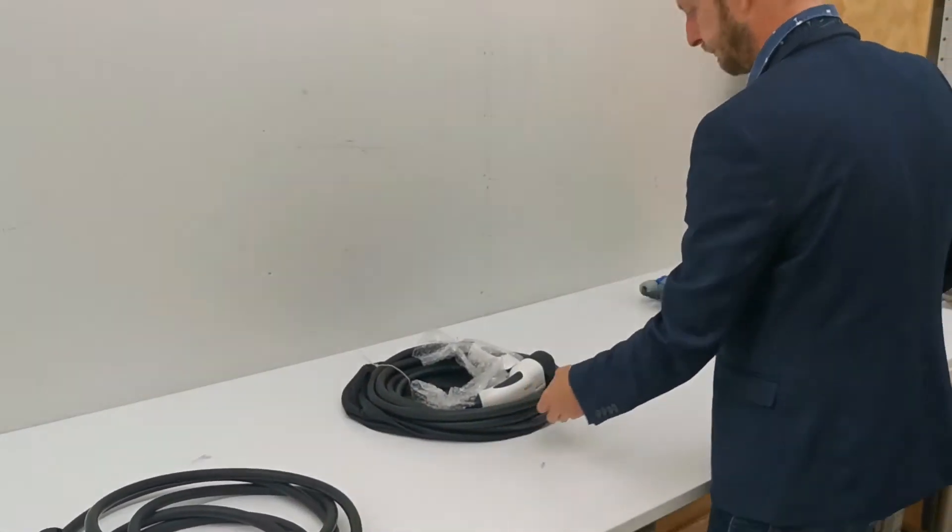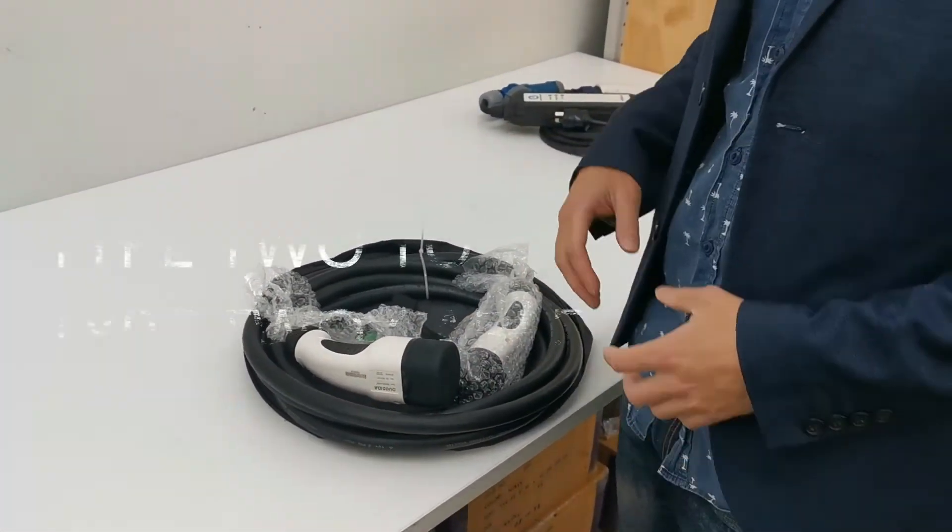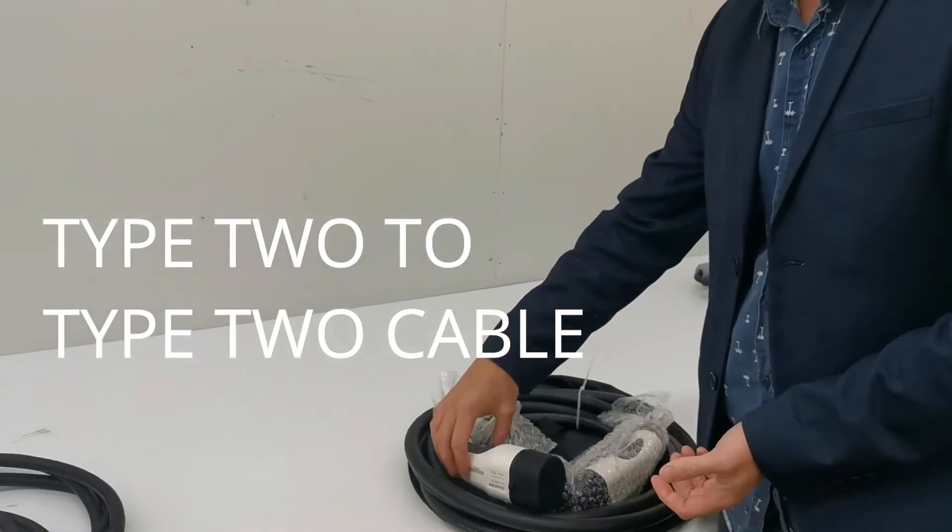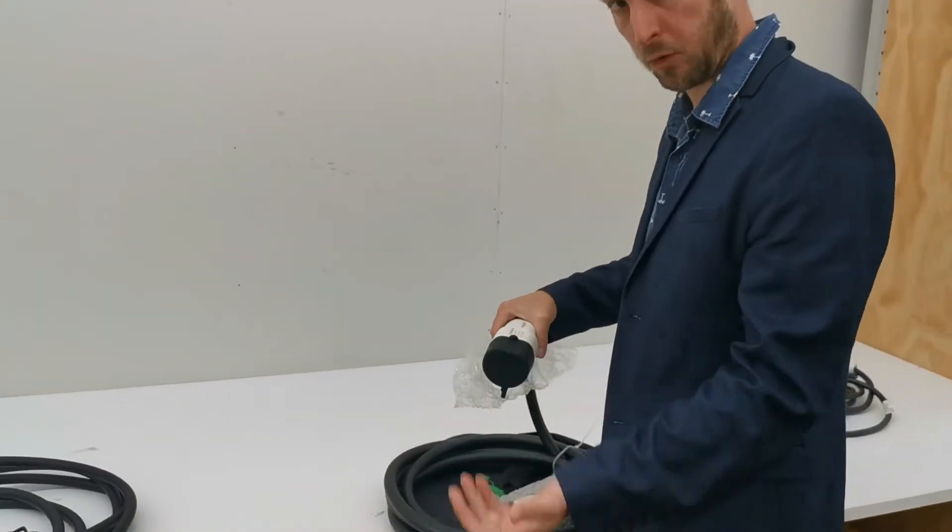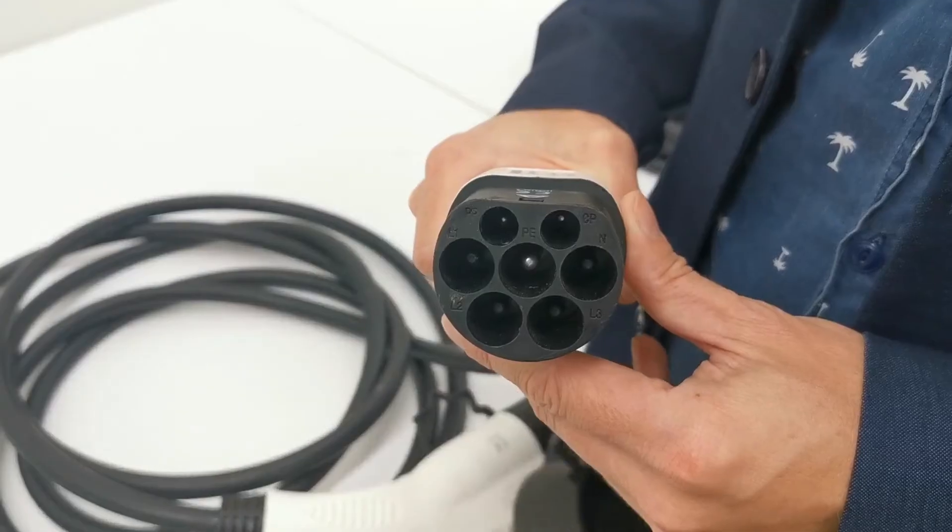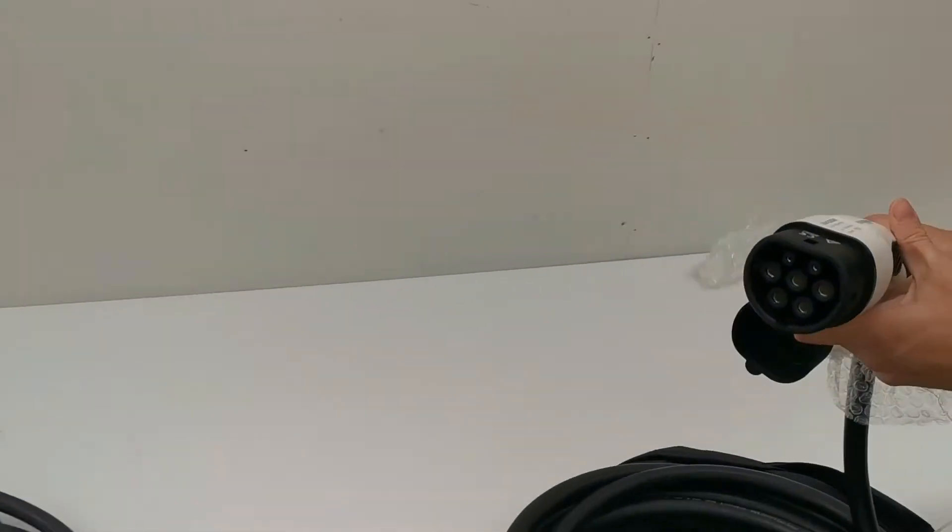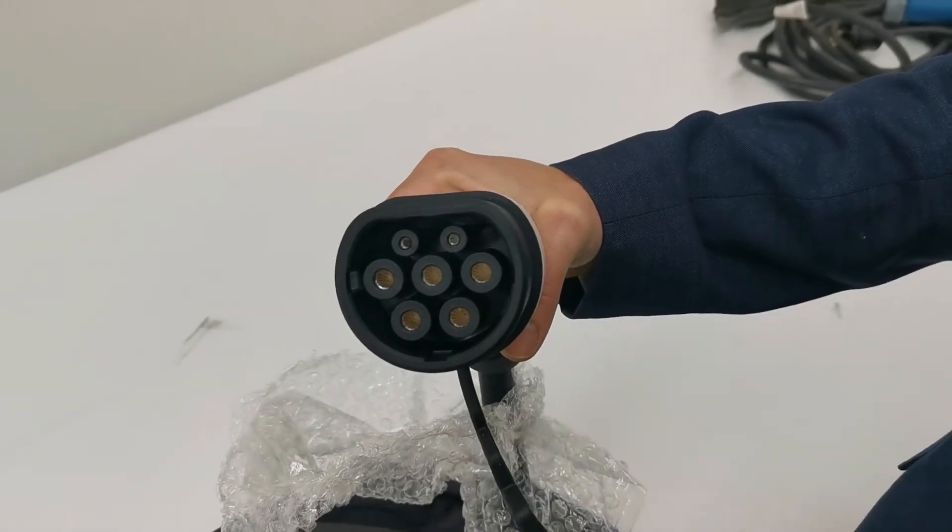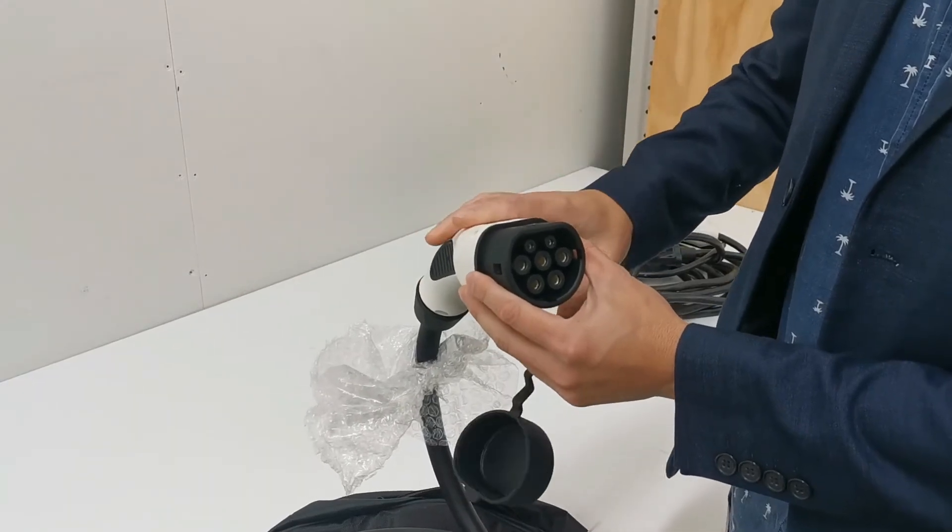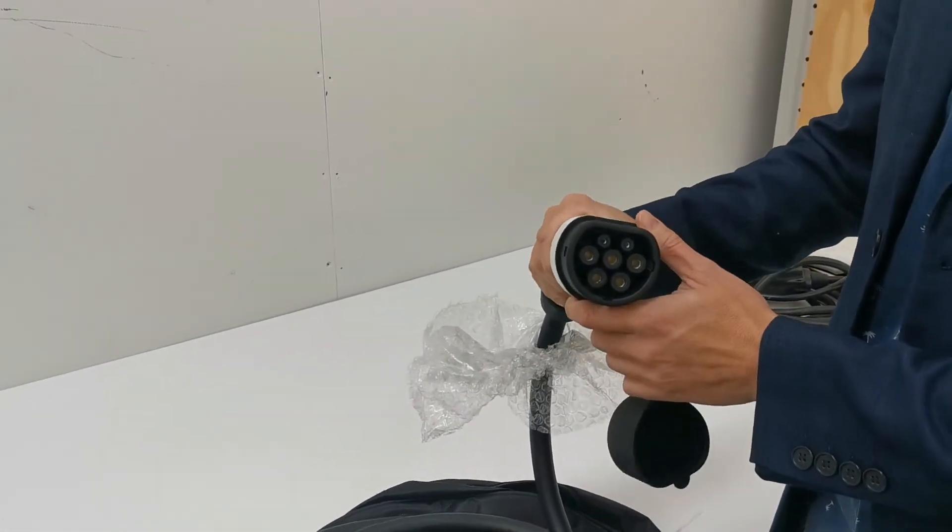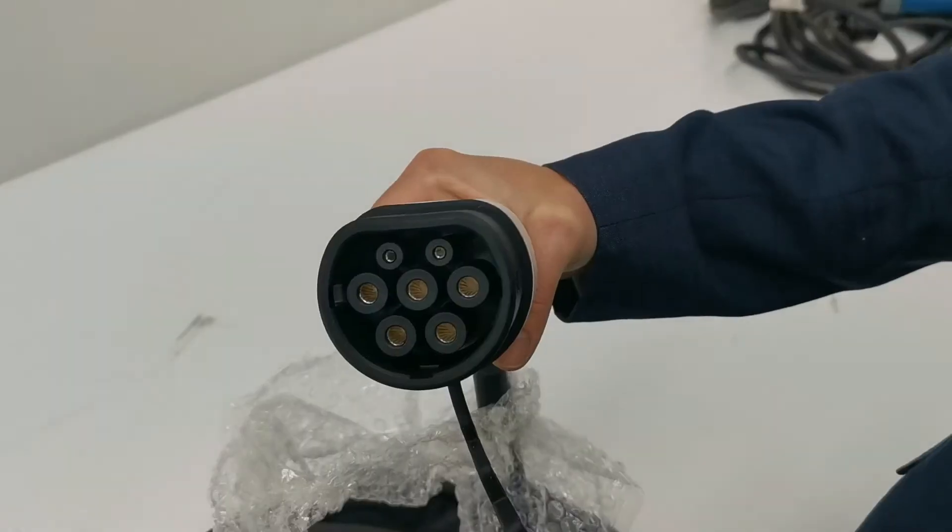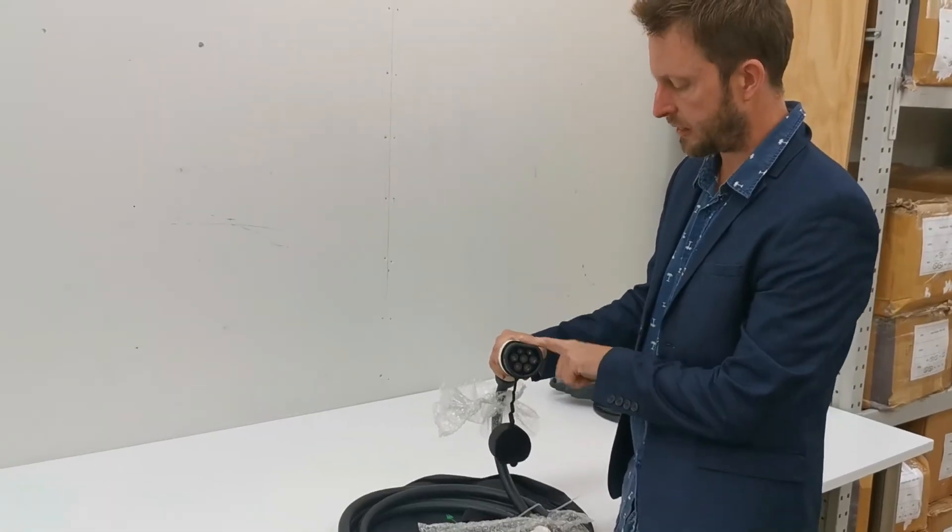So next up we have what's called a Type 2 cable. Now this is becoming common for, say, Teslas, so the Model 3 Tesla and for European EVs. One end is a Type 2 male and at the front end it's a Type 2 female. This is the end that will plug into the car. It can carry a higher voltage and a higher level of power than a Type 1. It looks like a flower is probably the best way I can describe it in terms of what it looks like.